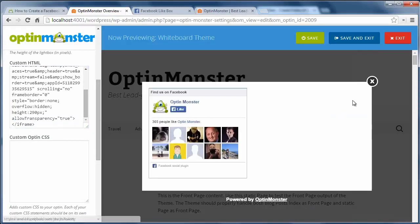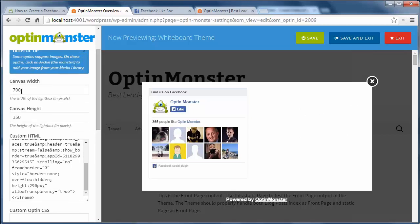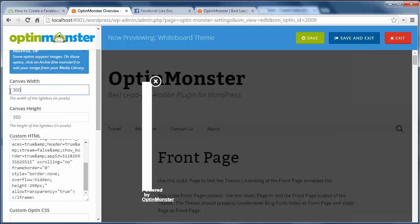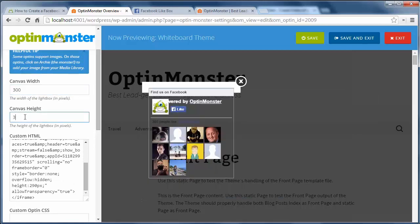The default size looks a little blank, so I'm going to modify the width and height to make it look better. Once I'm happy with the design I'll go down and configure things.